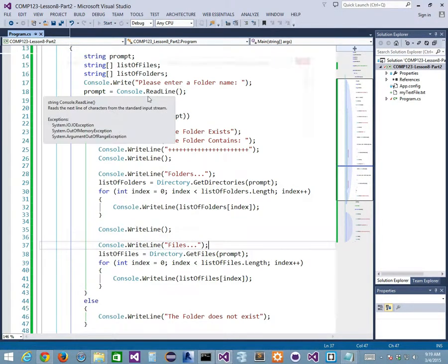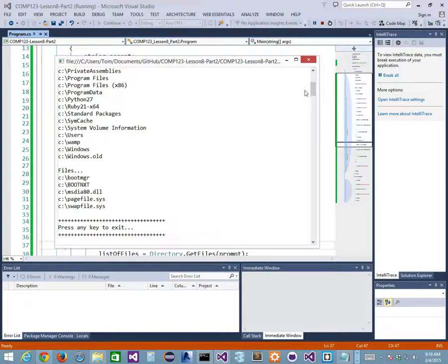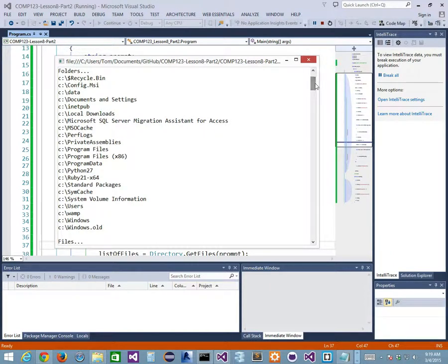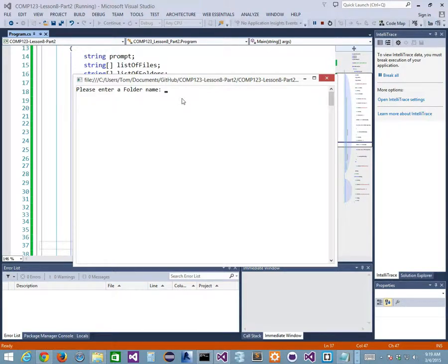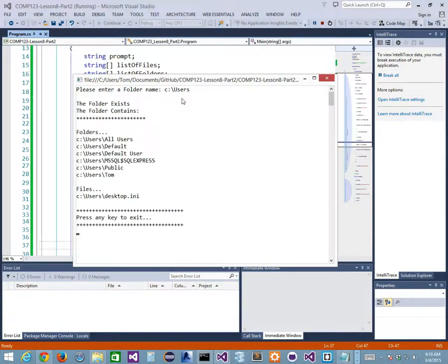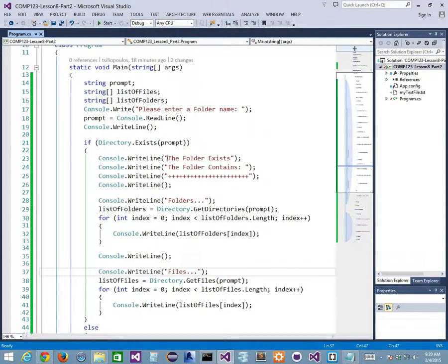Let's run it again. C:\ — folder exists. We get our list of folders: Data, Documents and Settings, inetpub, and so on. Then our files: boot manager, bootmgr, etc. I can also try C:\Users and it works fine. I can do C:\Users\desktop.ini to look at a specific file. Let's try prompting for the file again and then do a directory listing.